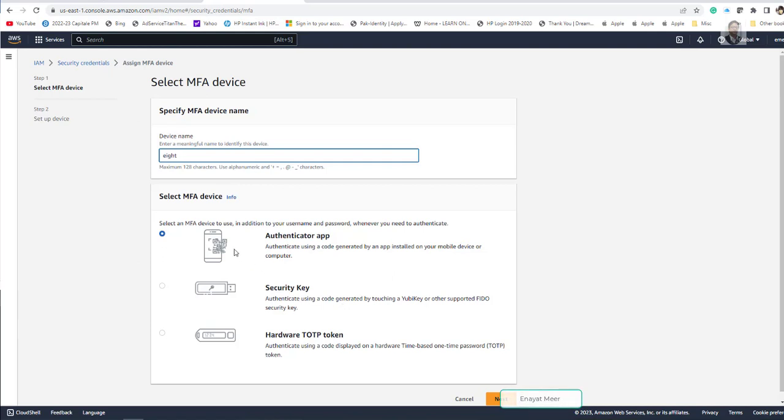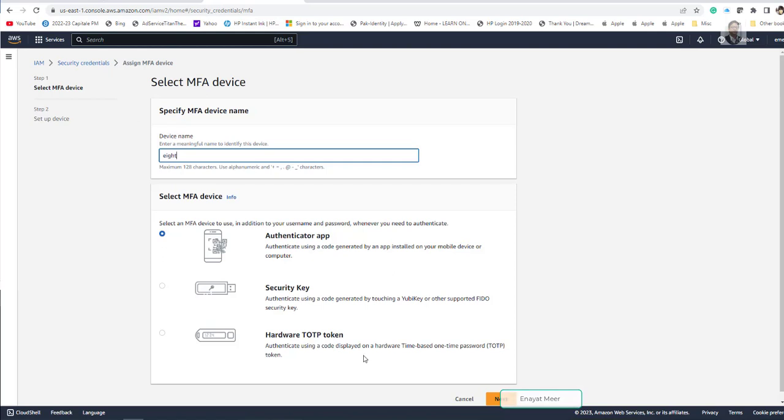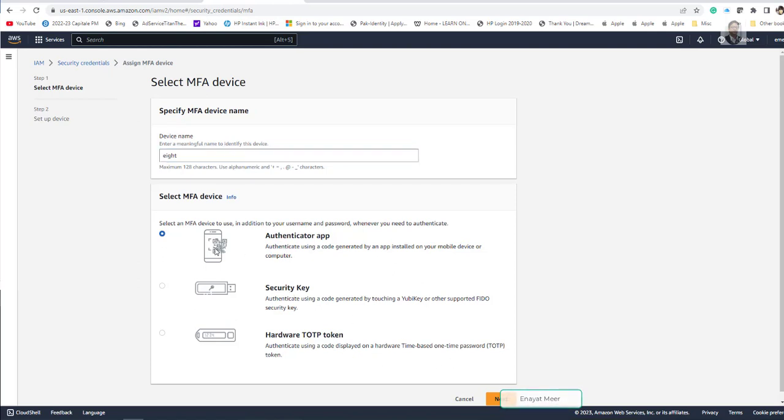Now select MFA device info. What you want to do? You want to do authenticator app, security key or hardware TOTP token. So TOTP is basically a time based one time password. And most likely in your security environment you have read this abbreviation. So I am going to use authentication app.